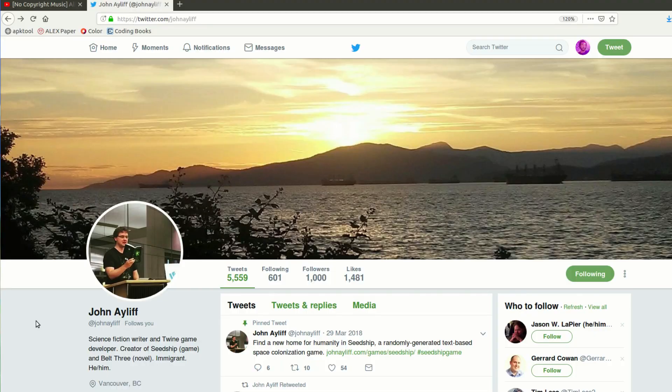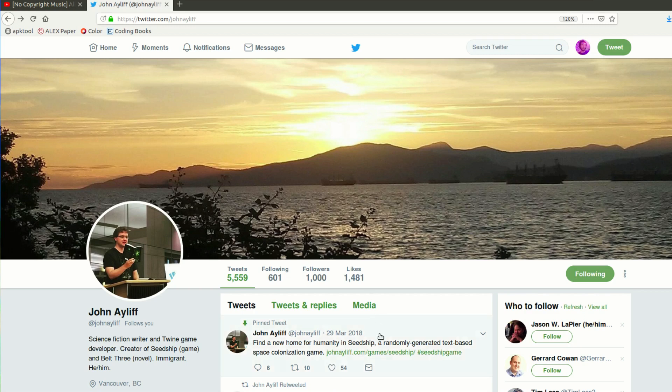A little while ago, I found myself downloading and playing this really cool Android game called Seed Ship. In the game, you play as this spaceship AI that houses the last bit of humanity. So your goal is to fly around the galaxy looking for a suitable new planet to seed human life on. The game itself is built by one of my friends named John Aliff, who's this pretty cool science fiction writer slash game developer.